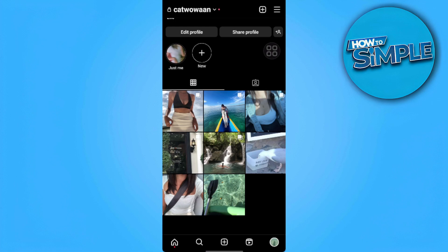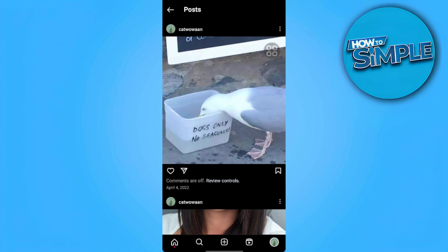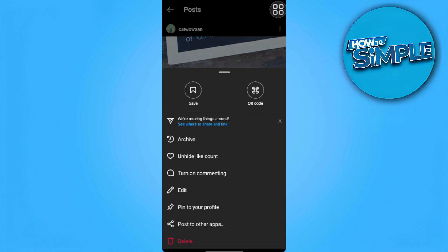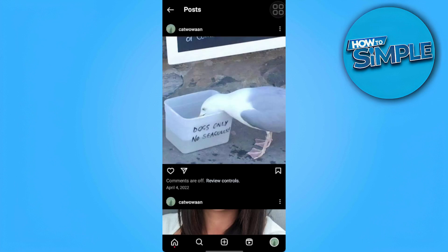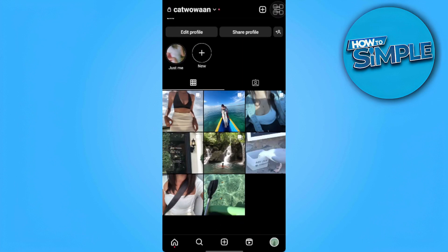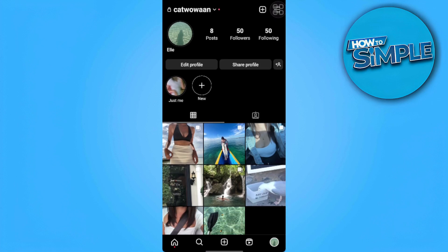What we can do is select the post we want to add music to, for example here, and tap on the three dots at the upper right. We want to delete the post. After we have deleted the post, we want to go back to our profile.